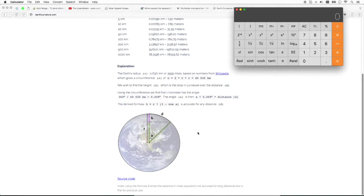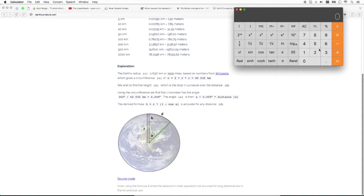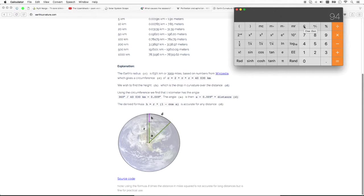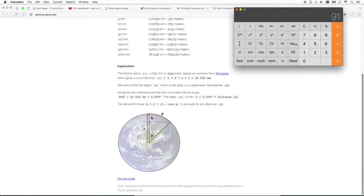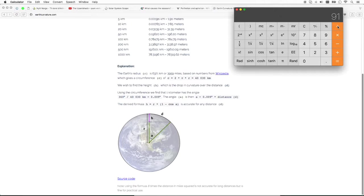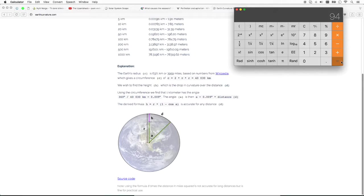So, we already know that if we take the 94 million miles, which is the maximum distance, and then we have the minimum distance, which is the 91 million miles, and we divide this by the maximum.